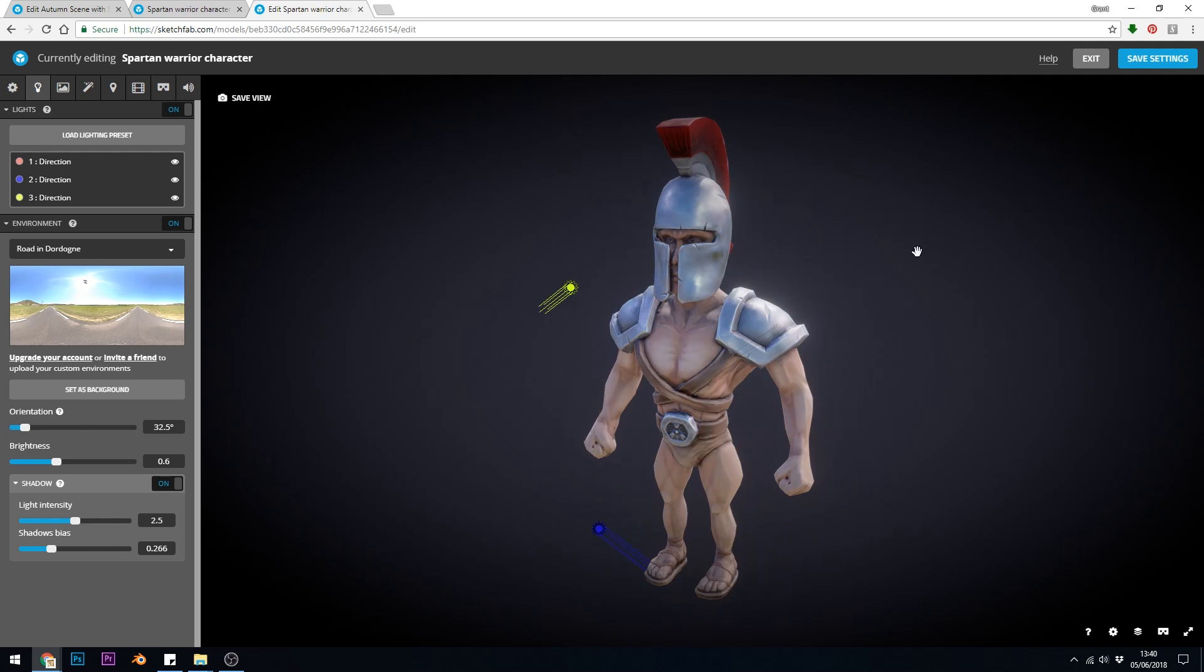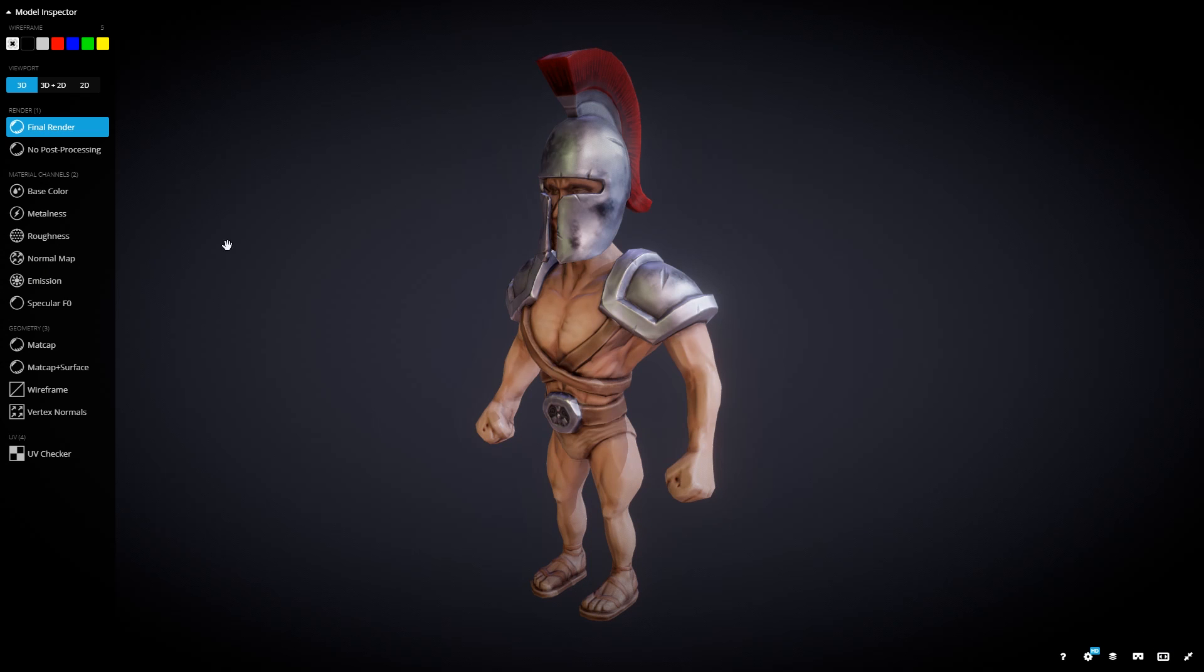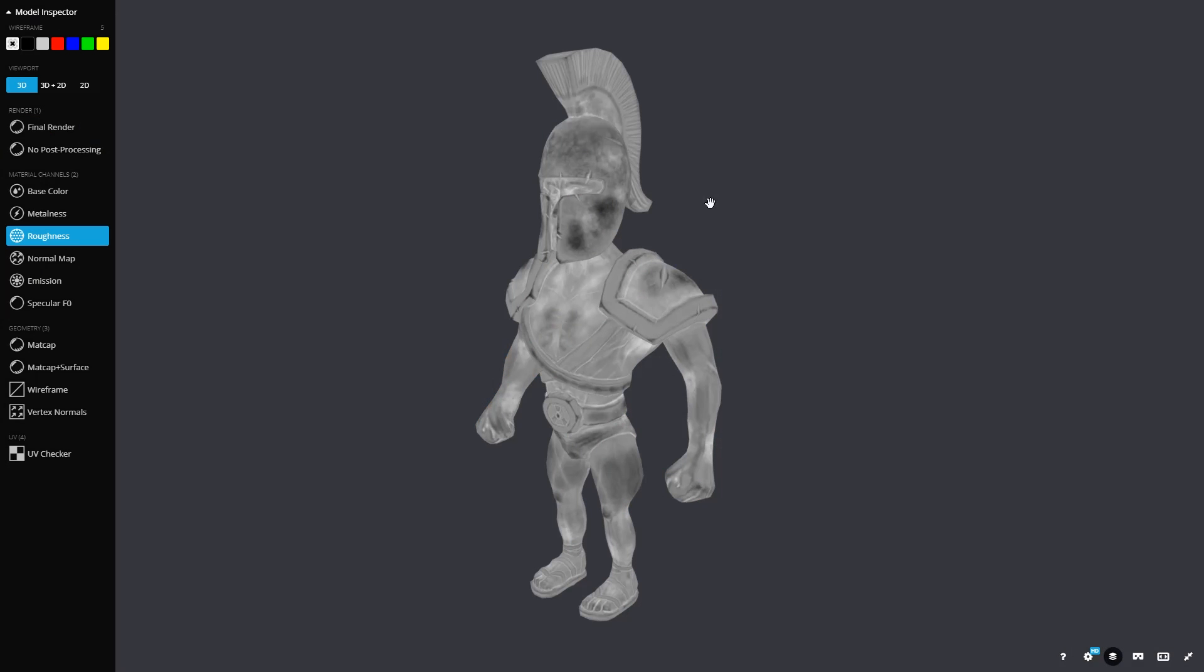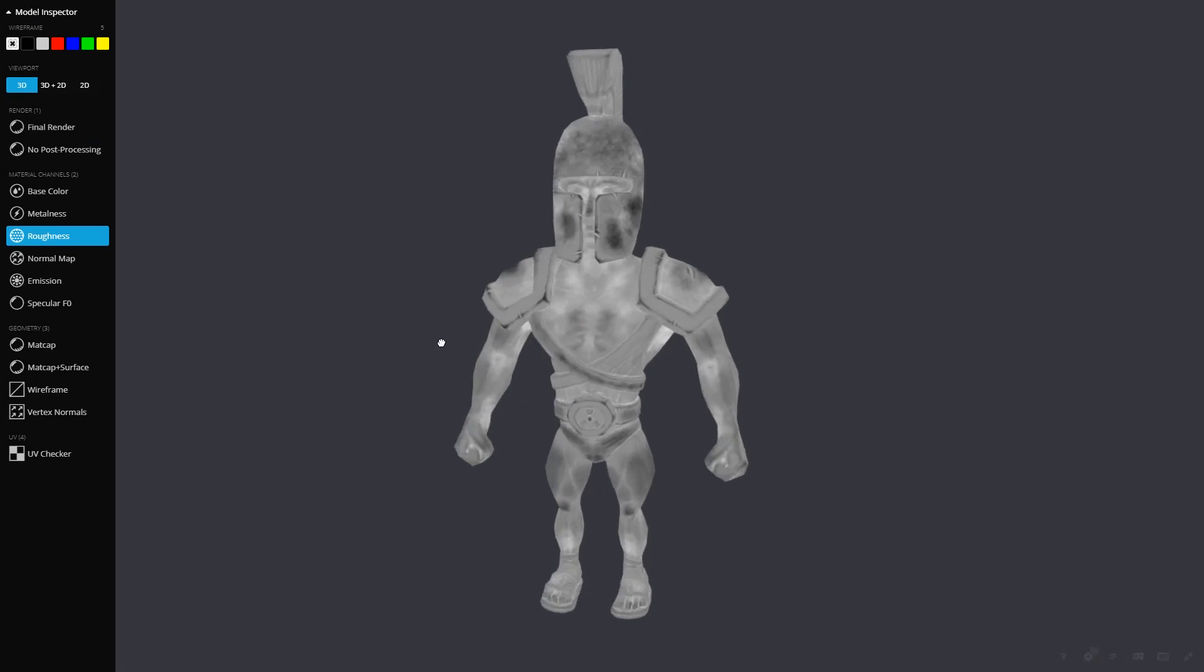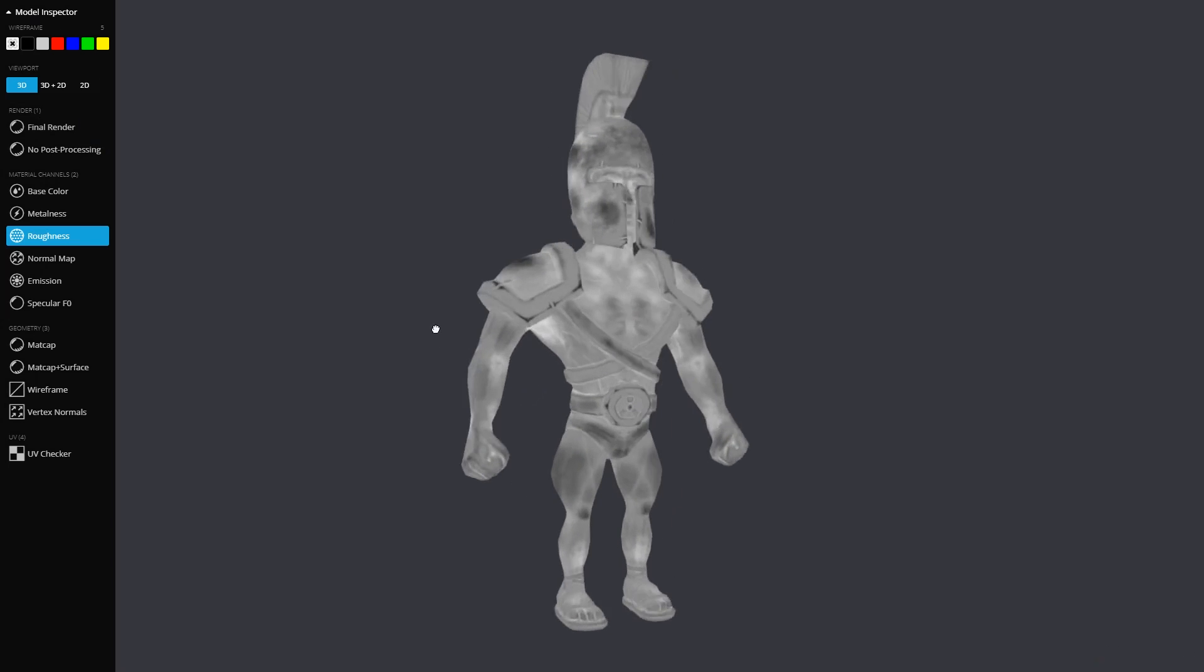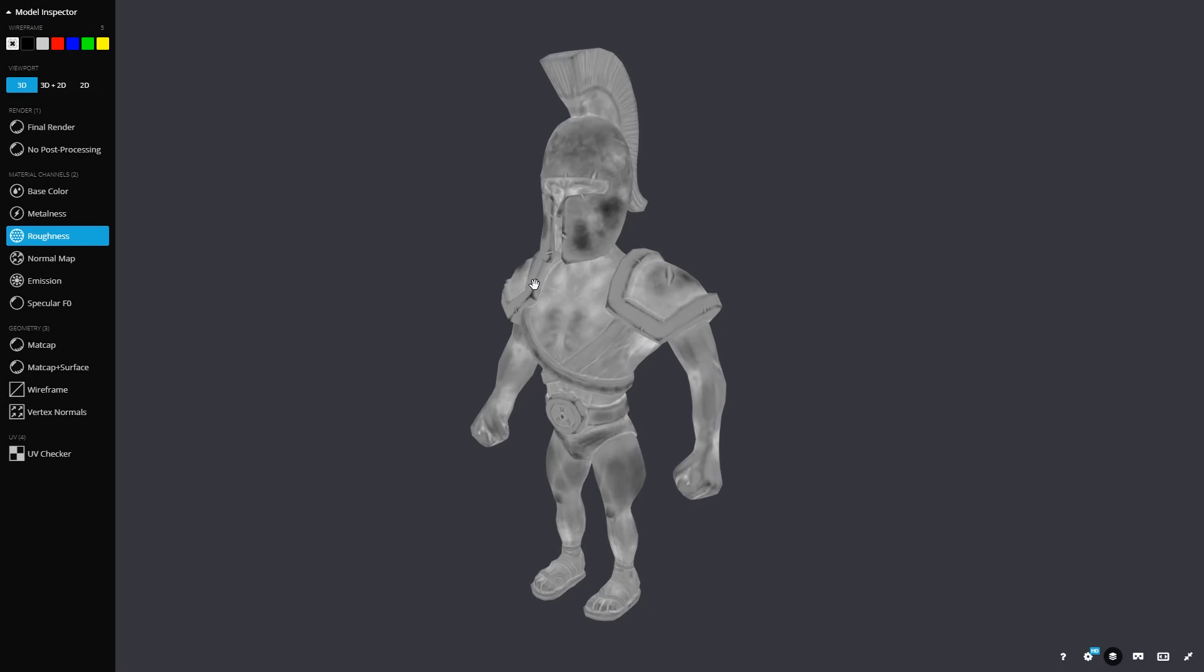Roughness is very important, and it often separates amateur models from professional models, as amateurs often leave this step out. It's worth noting that the roughness value here, I've actually painted on, and I've thought about where the highlights might be, and the object brushes up against things, and therefore is more shiny. Even the skin has variations of shininess across it.